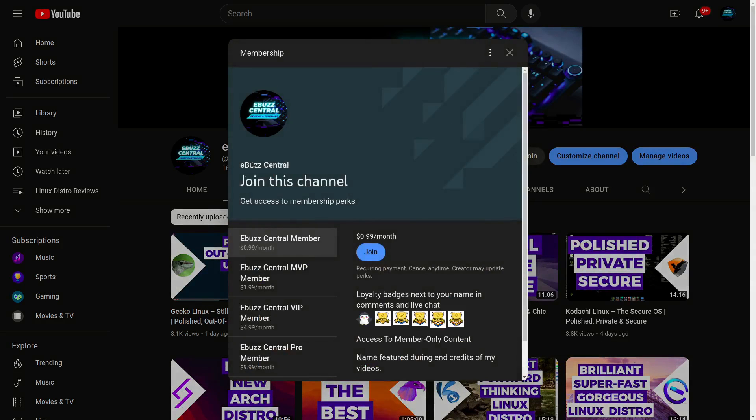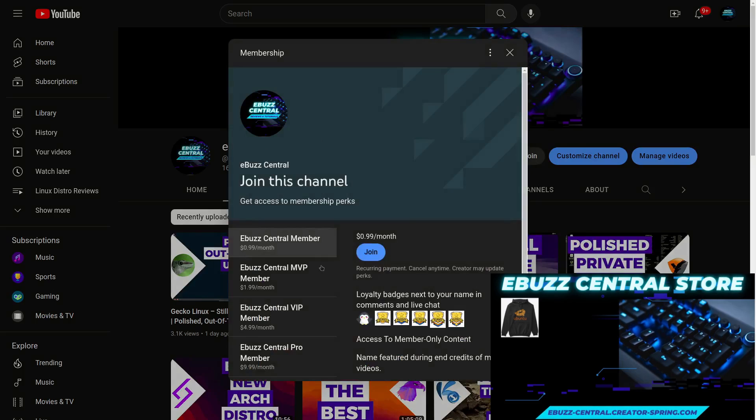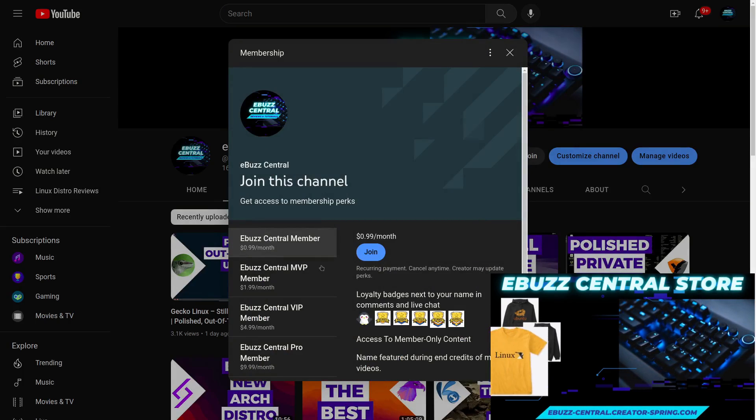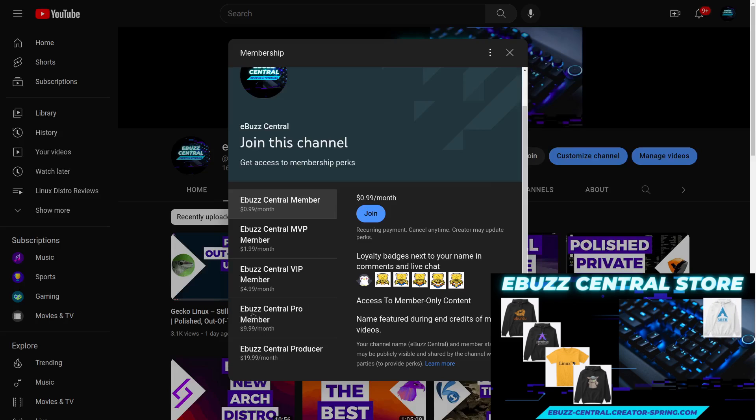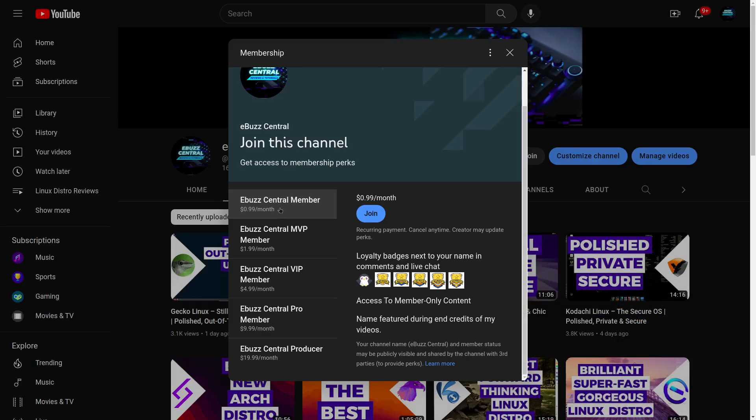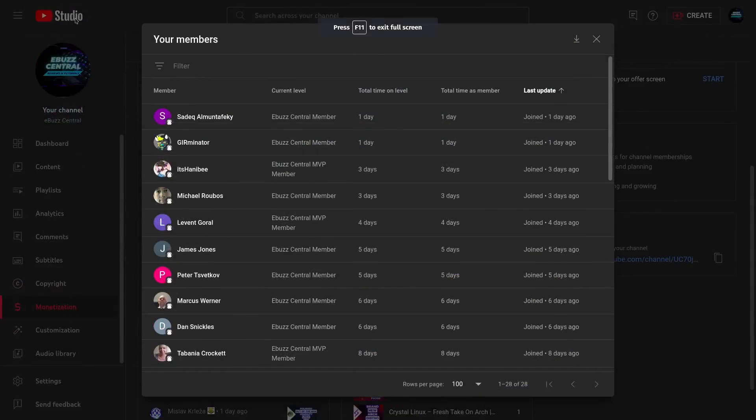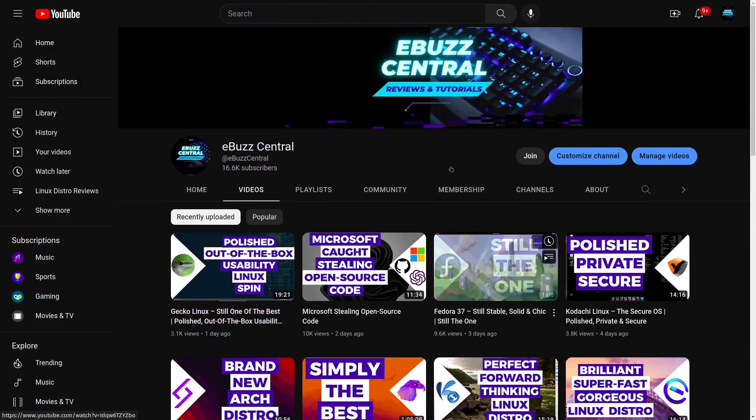I want to remind everybody you can become a member of eBuzz Central right now for just 99 cents. Beginning of next year the MVP, VIP, and Pro will all disappear and all the perks that are there will actually go to the eBuzz Central for just 99 cents. Now having said that, I want to send a shout out to the newest members of the channel which is Sadiq Alman Tafeki and Germinator.